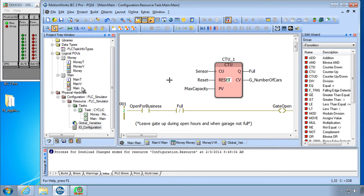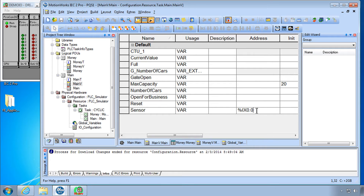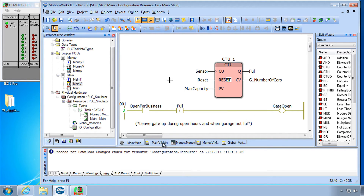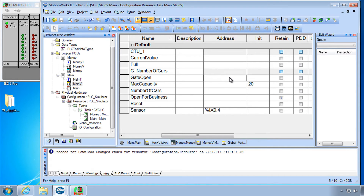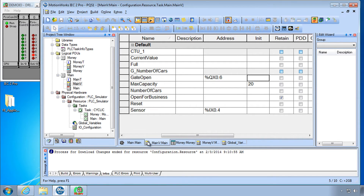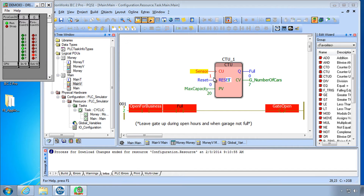To use input 4 and output 6, go to the main variables worksheet. For the sensor variable, change the address to %IX0.4. For the gate open output, go back to the main variable for gate open and set it to %QX0.6 for output 6. Download those changes. Now in debug mode, you can see that output 6 is on — the gate is open since the parking lot is not full — and we can use input number 4 to turn the sensor on and off, simulating cars passing over and being counted.